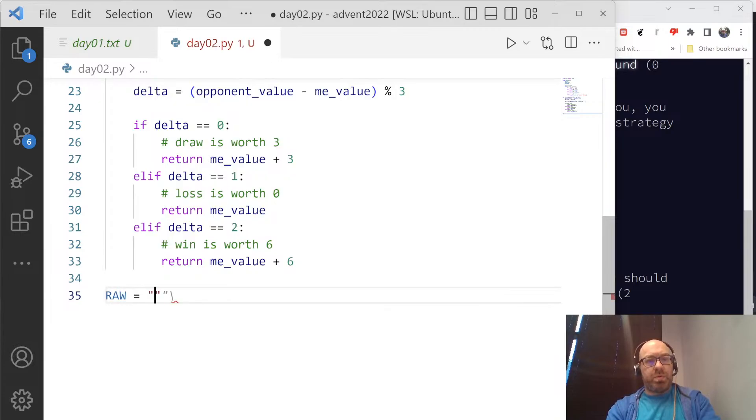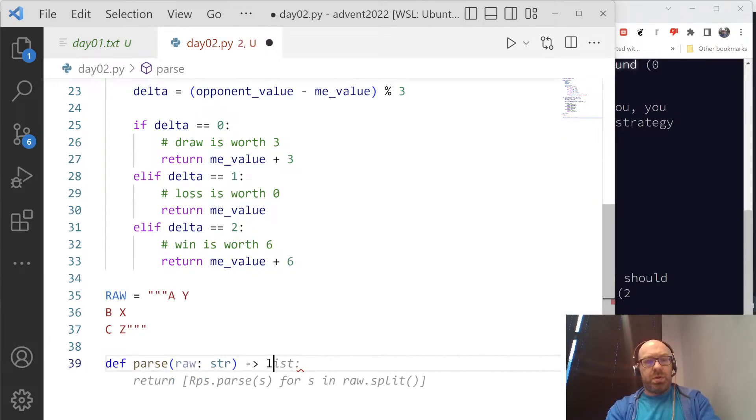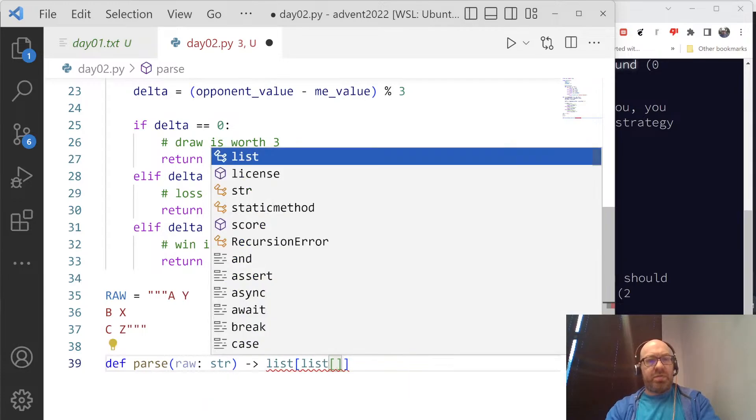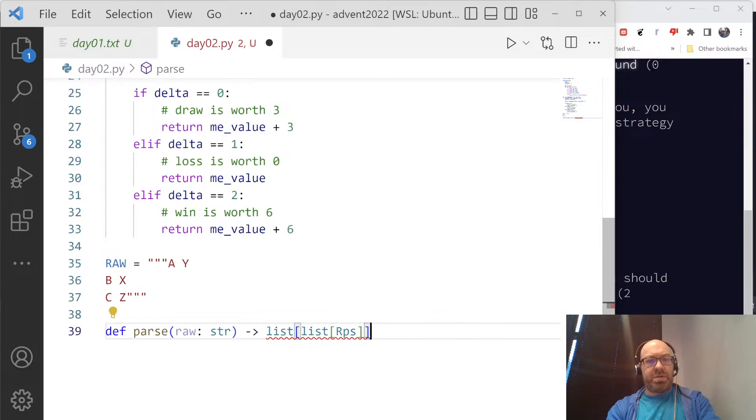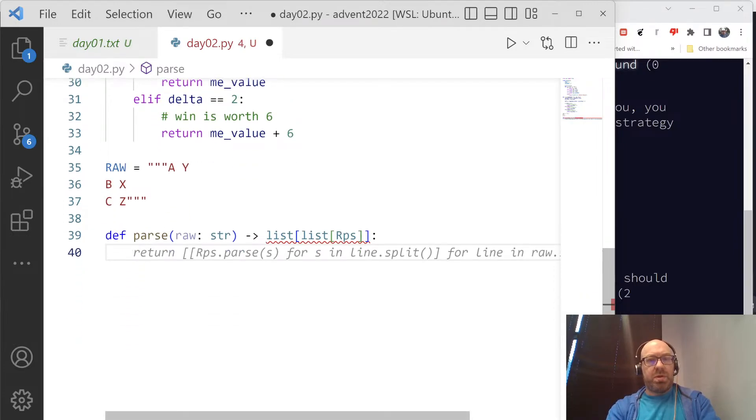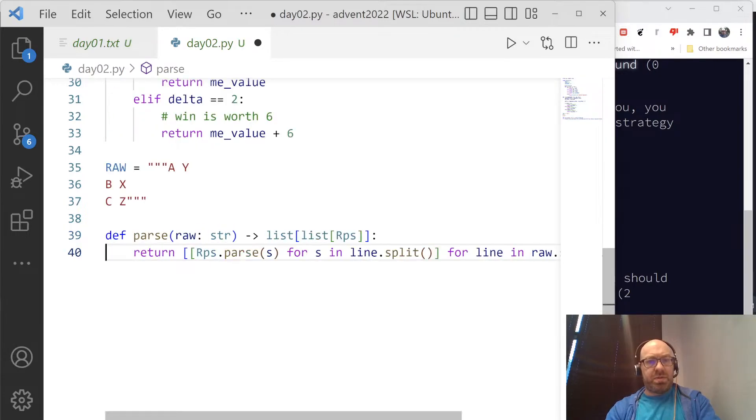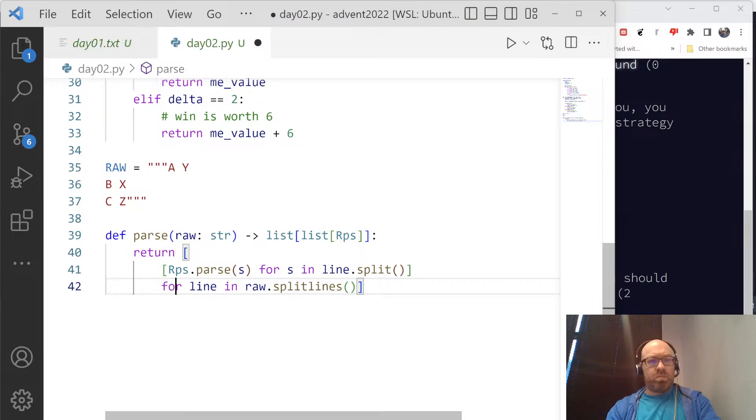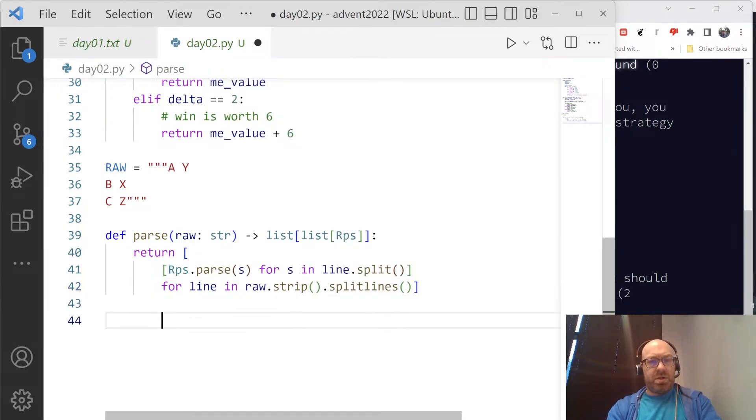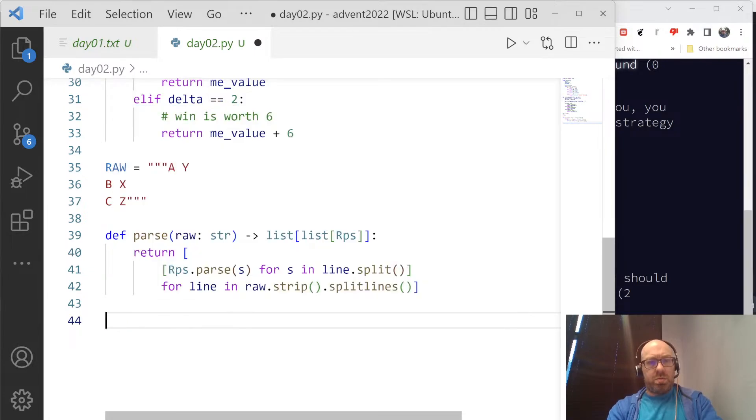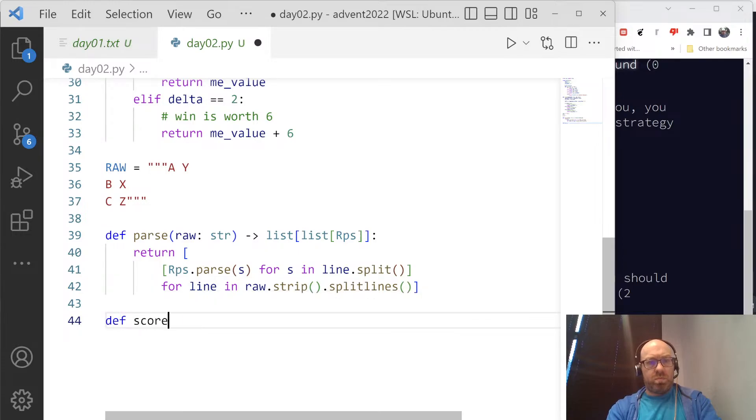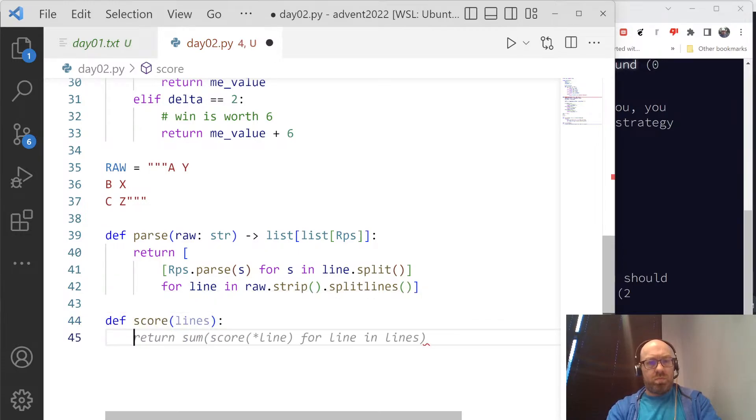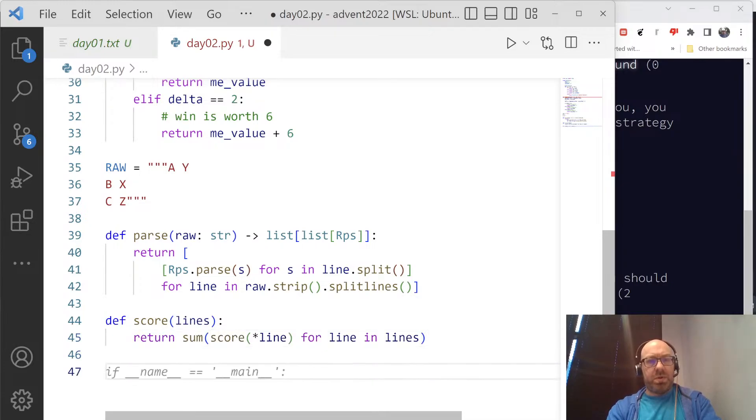Let's say raw equals def parse, raw string goes to a list of a list of RPS. Yeah, I could be more specific than that, but I won't. And let's see what this is saying. If that seems right, I'll throw an extra strip in there. So, sum of the score of deconstruct line for line of lines. Yep, that's right too.